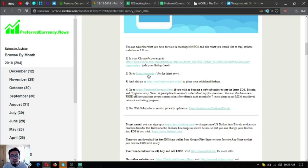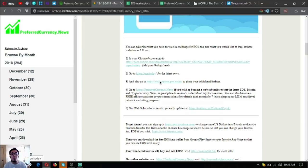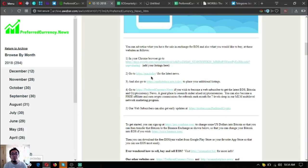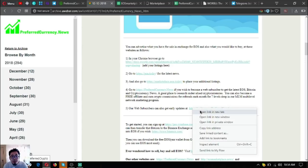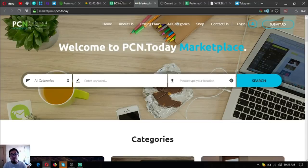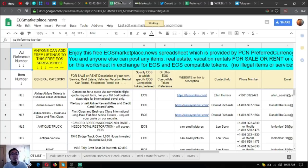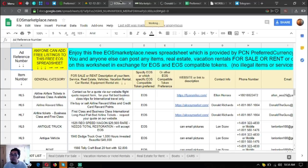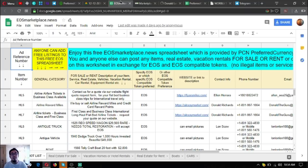Also, we have other useful links here. We've already discussed PCN today. That's the news website where we got the updates. Preferred Currency News, these two websites, usmarketplace.news and pcmarketplace.news, are marketplace websites where you can buy and sell different items using cryptocurrency.